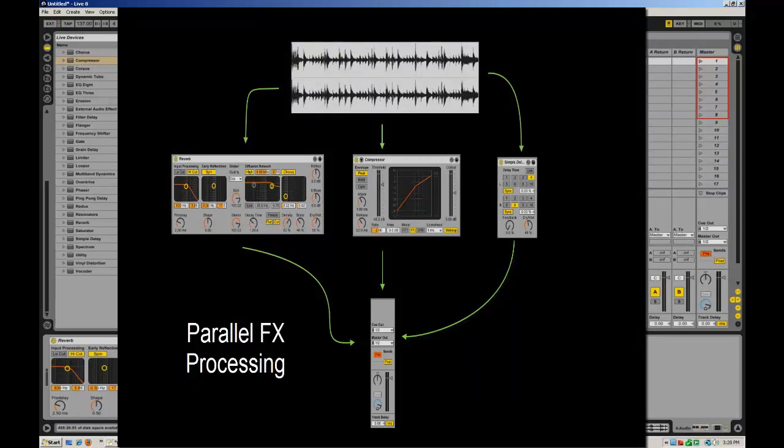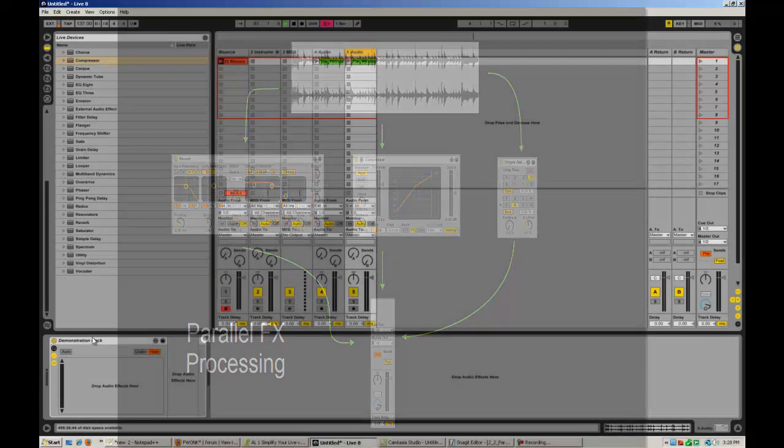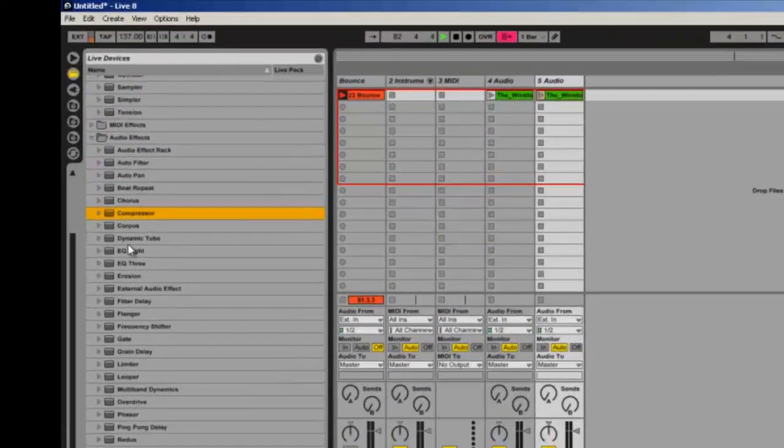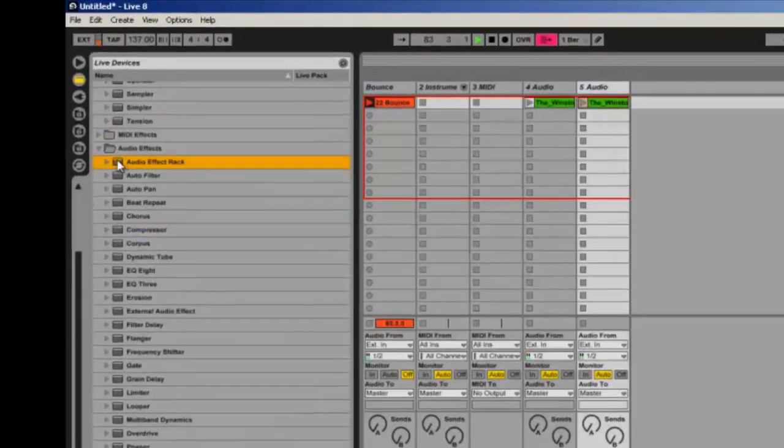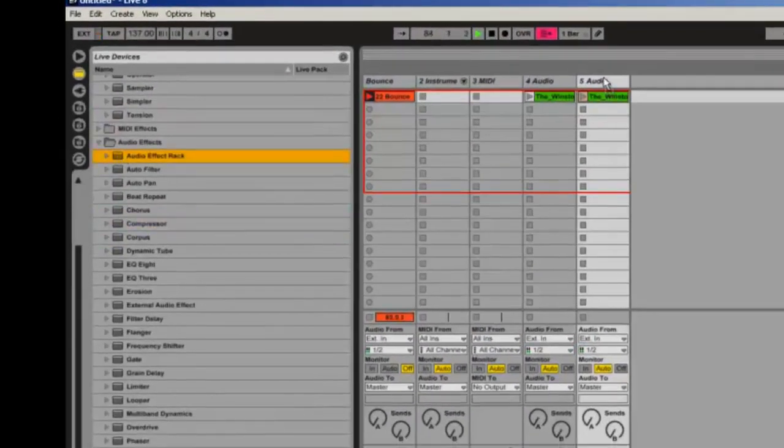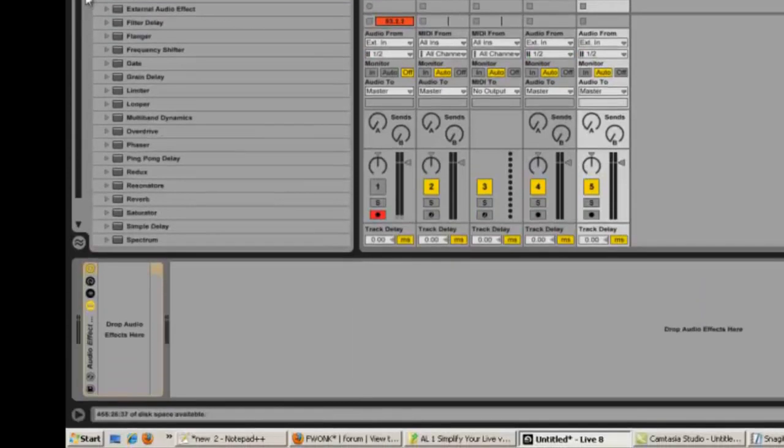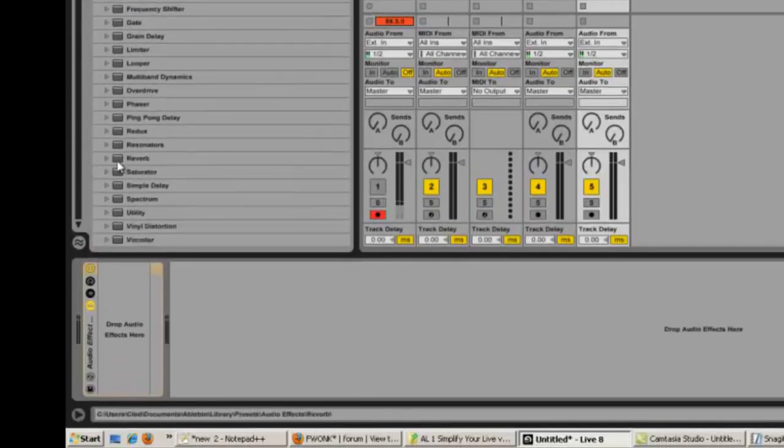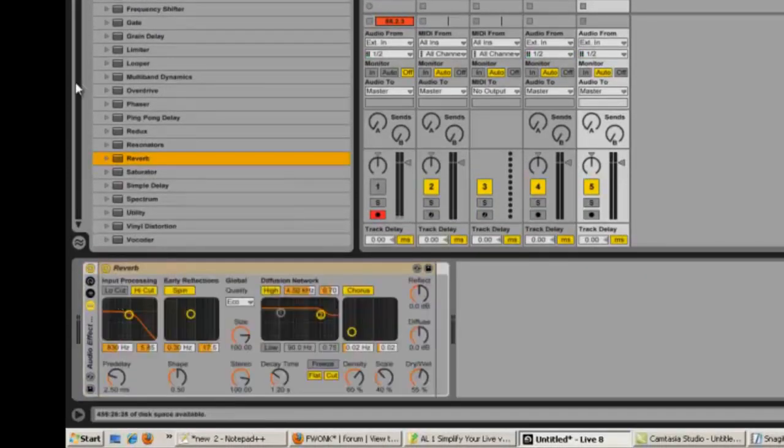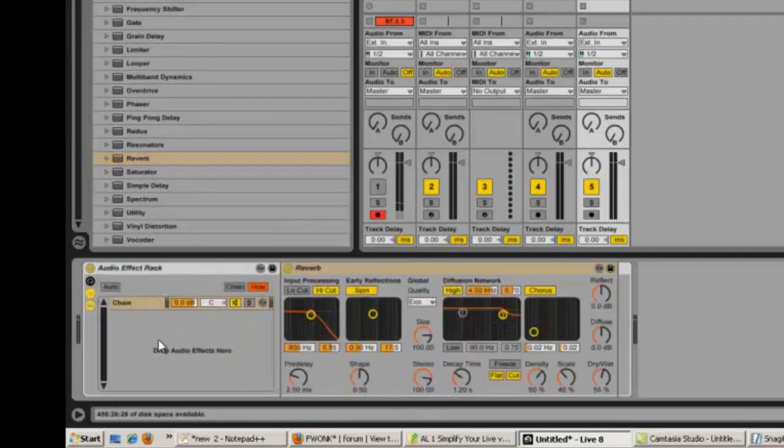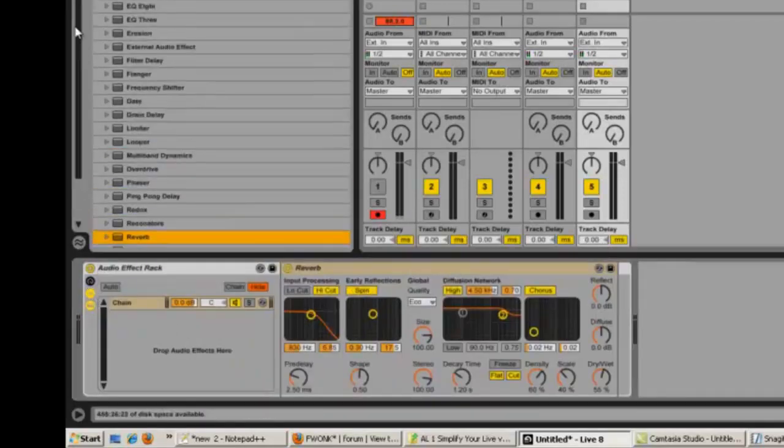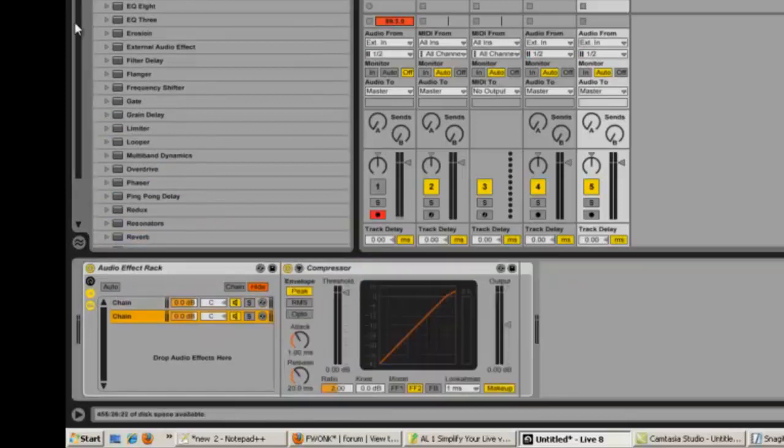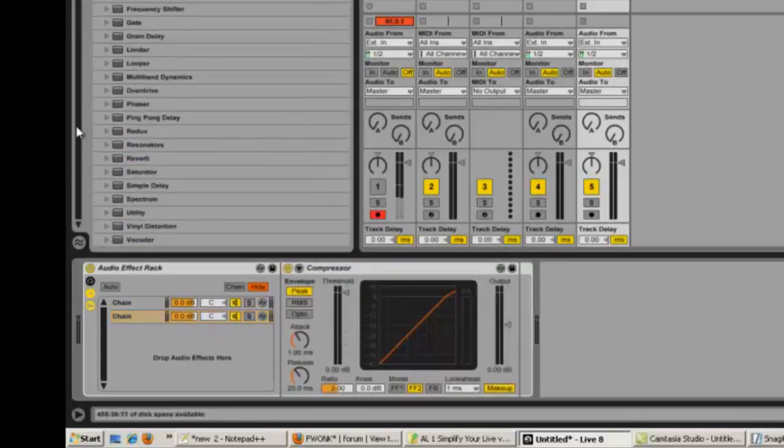Here's how you set that up. I'm going to create a new audio effect rack here, and then I'm going to drop in a reverb and I'm going to drop in a compressor. Click on this button to get the drag and drop piece back, and then I'm going to drop in simple delay.